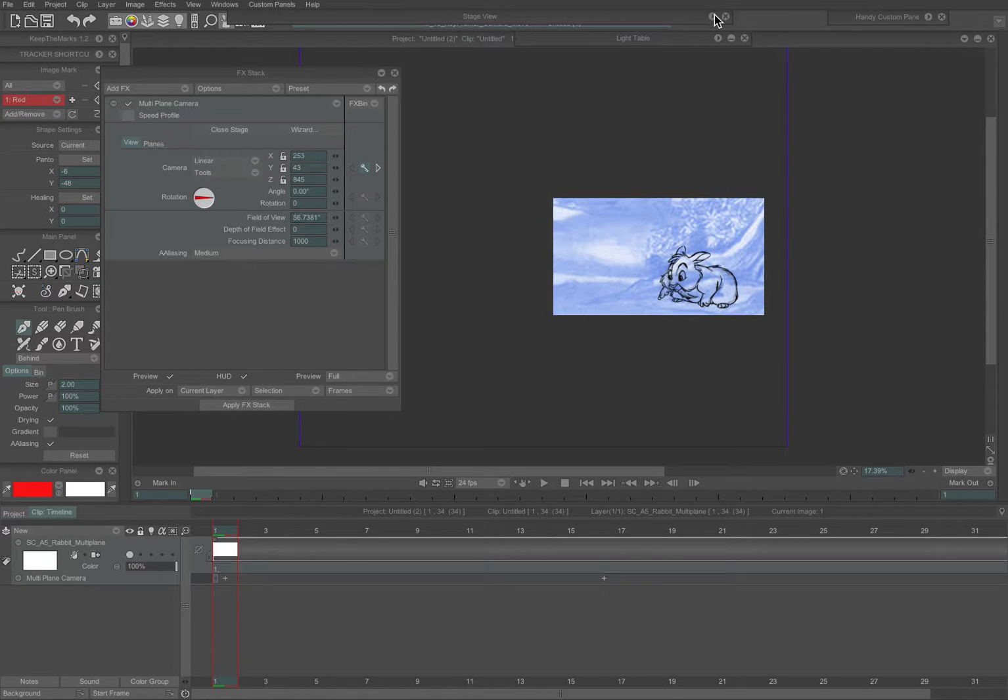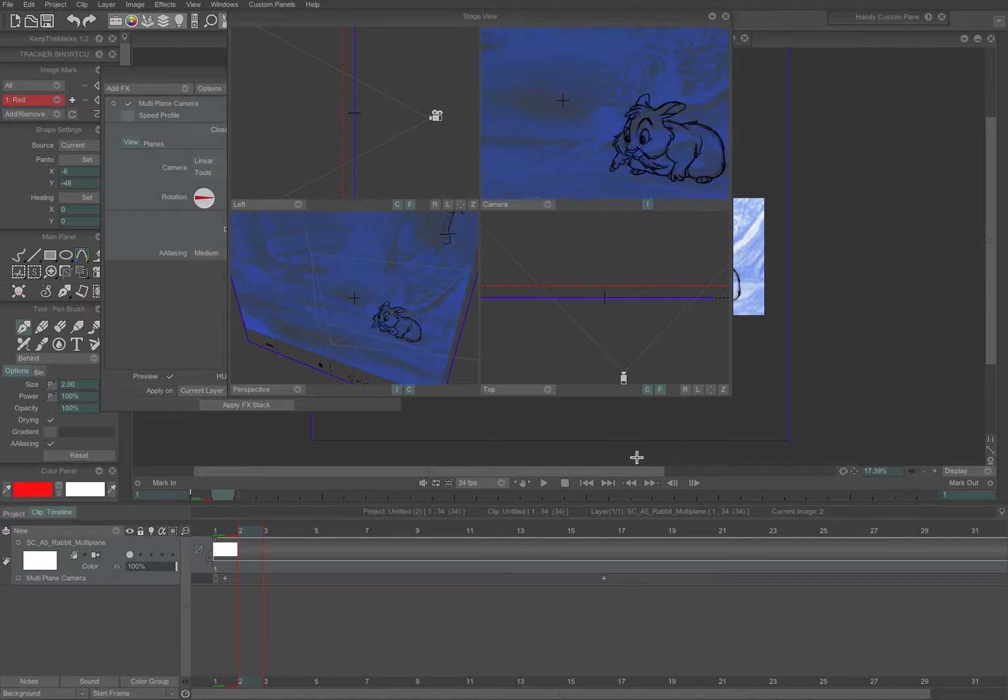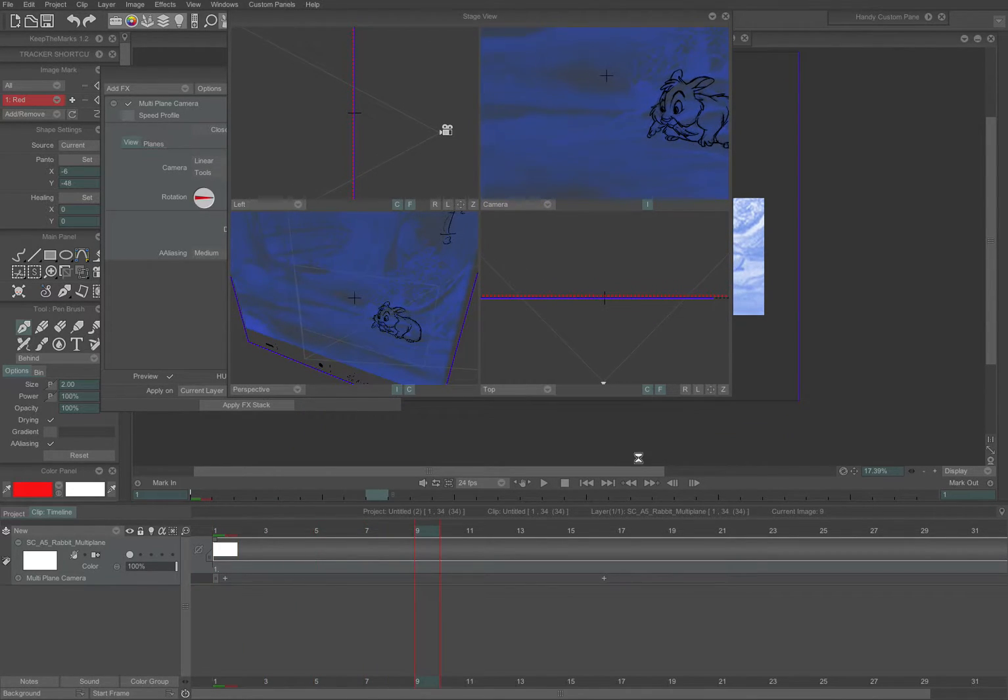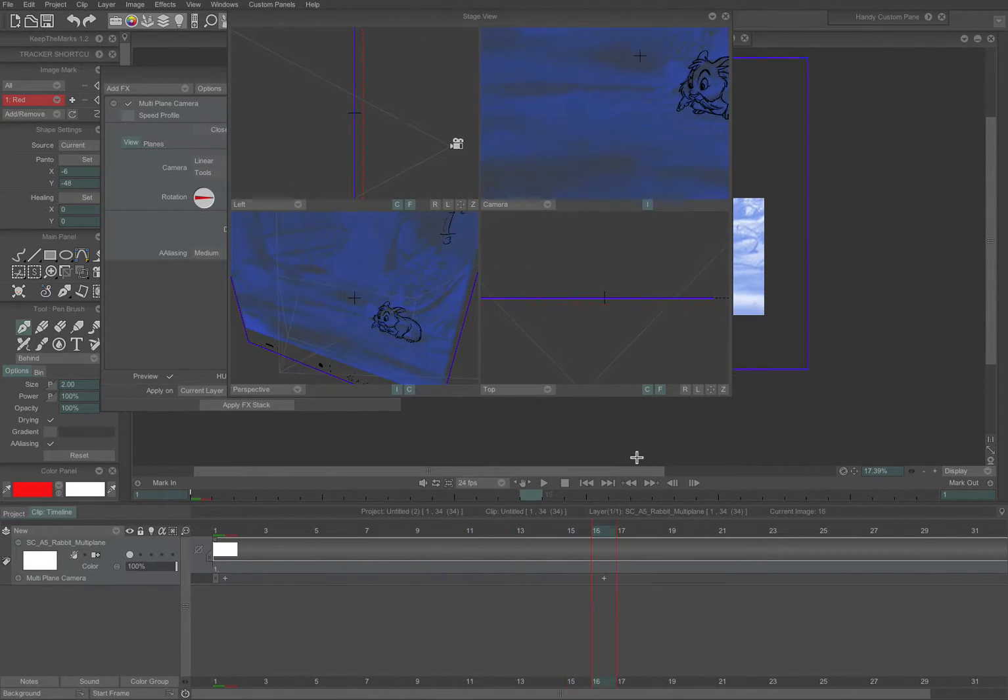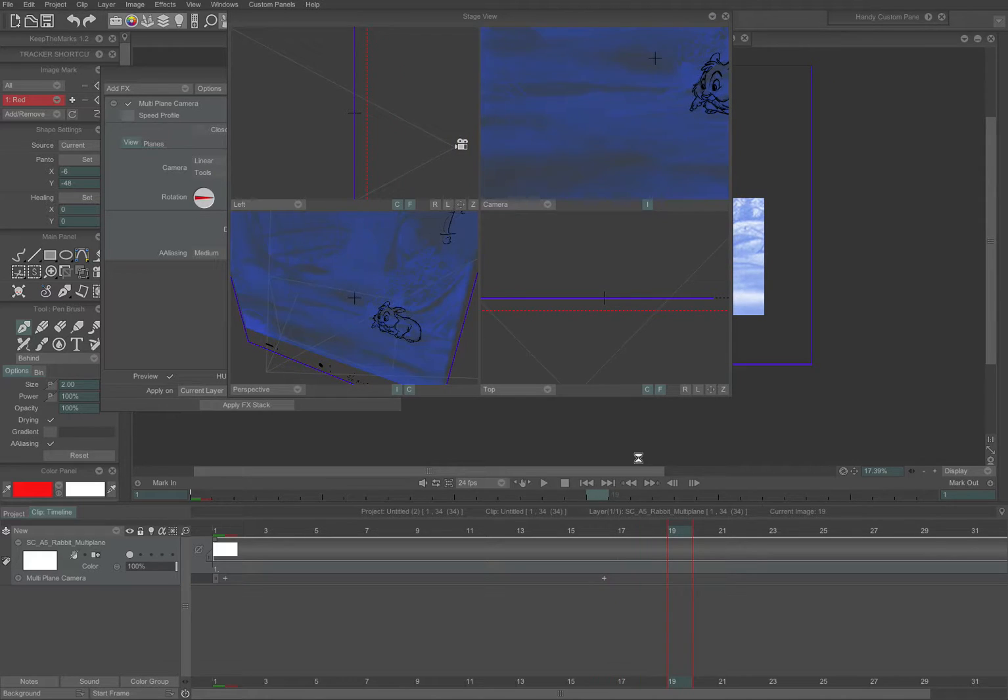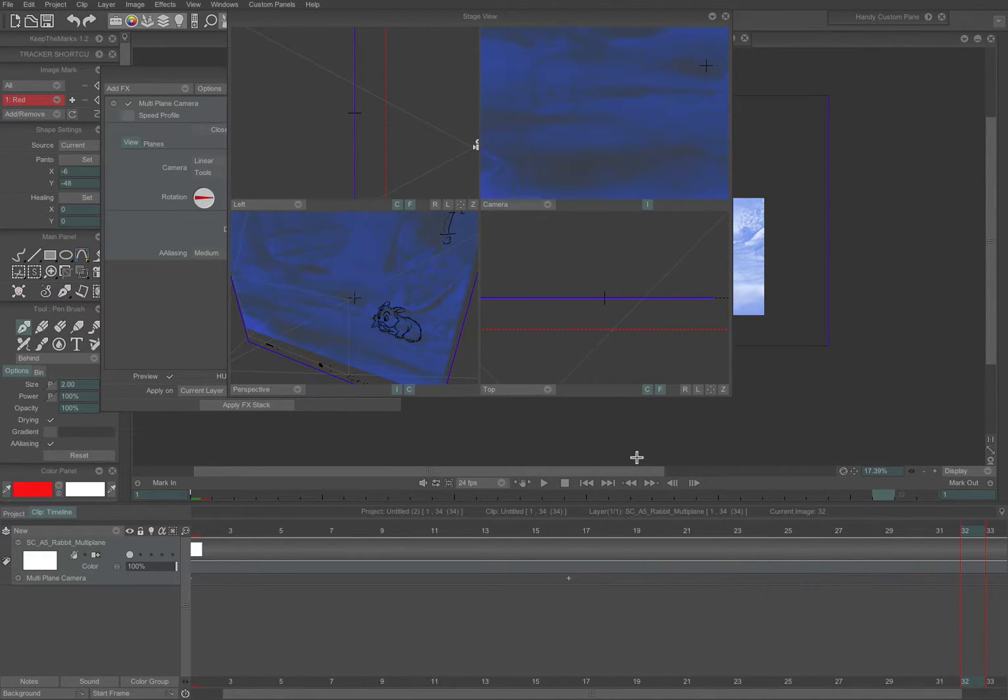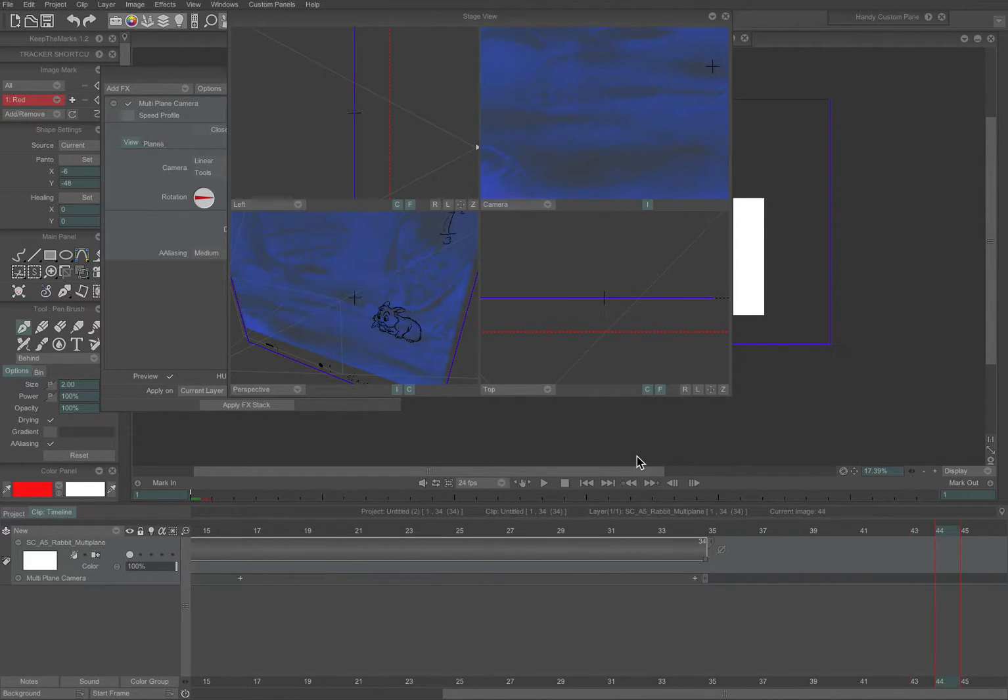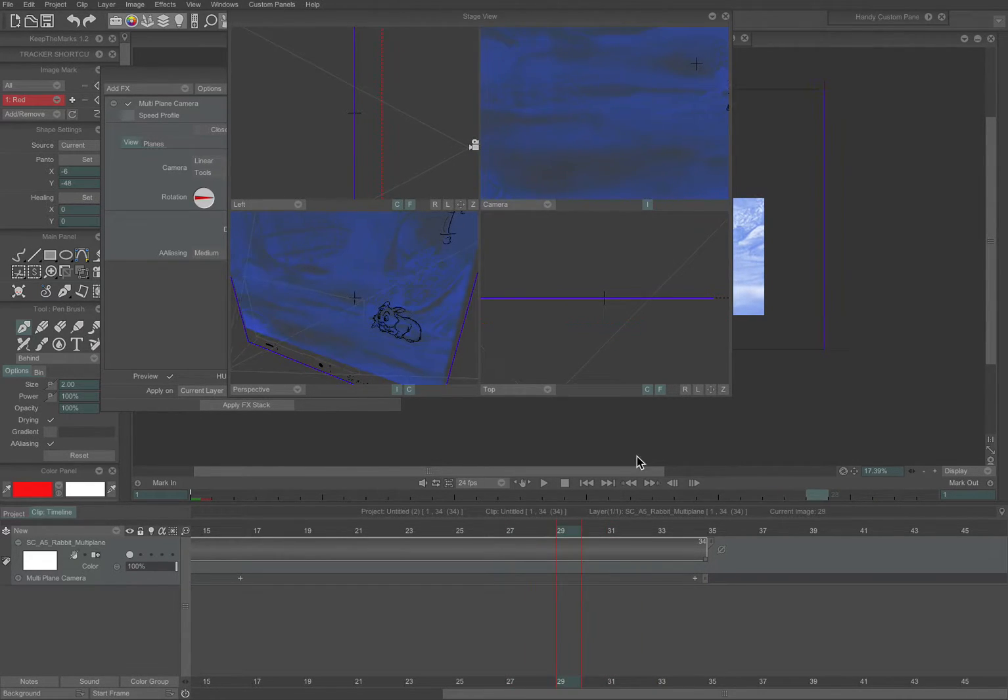Now if you go back to the stage view, the stage only shows you where the camera is positioned. So you're not seeing a preview of the animation in there. But you are seeing, as you scrub along, where the camera is positioned on each frame. You can see it moving in and out.